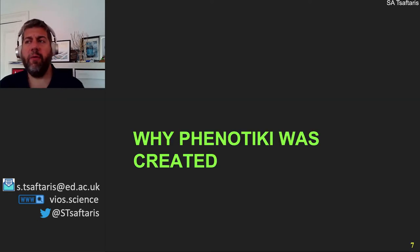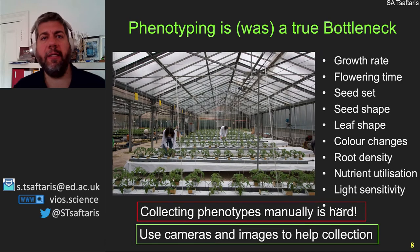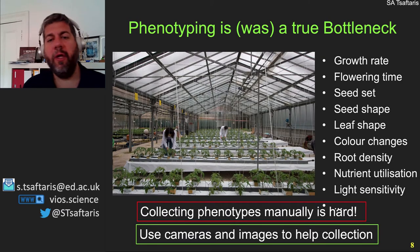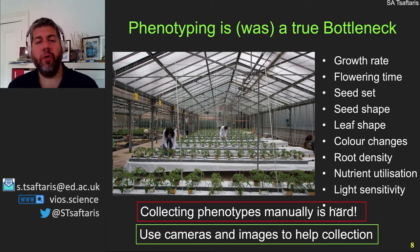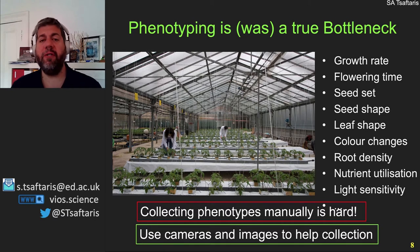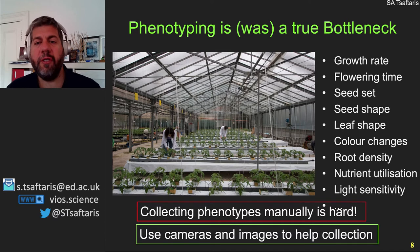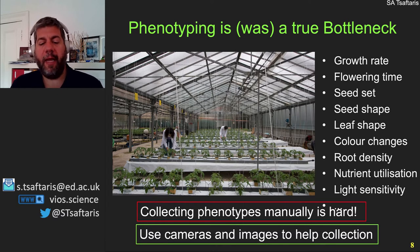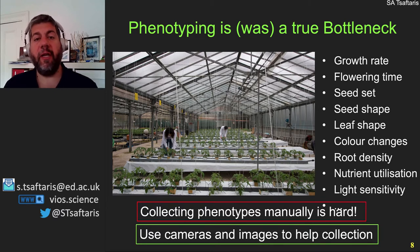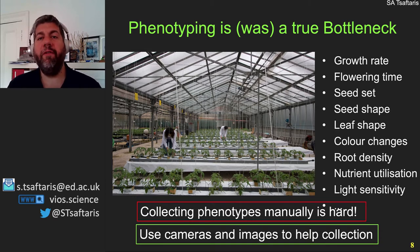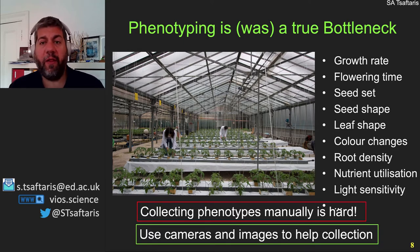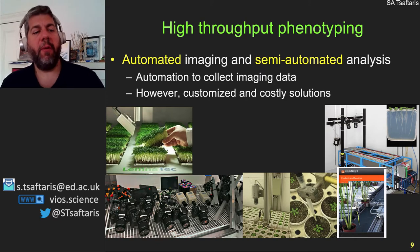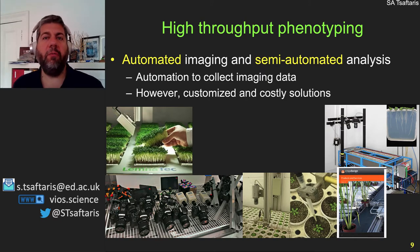Why was Phenotyky created? Classically, phenotyping is a very hard process — done in a greenhouse, growth chamber, or field, sometimes in a destructive way. About 30 years ago, people realized we can disentangle the process of measurement from the process of observing. They started using digital cameras to help collect visual evidence of phenotypes, and slowly automation began combining automated imaging with semi-automated analysis.